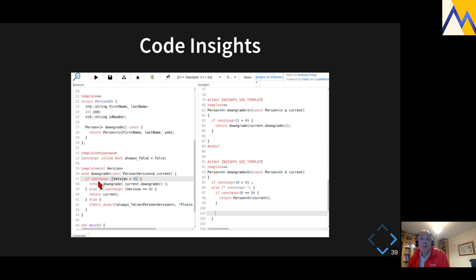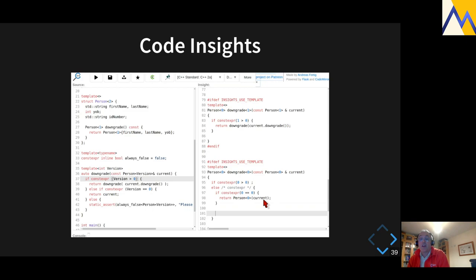You can see the three branches in my real code get converted to a single one in the instantiation of this function template. For downgrading from version zero, there's nothing to do so it just returns the same thing. It's a really useful tool. You do have to make sure your code compiles, because if it doesn't compile this won't work — that's the only downside.